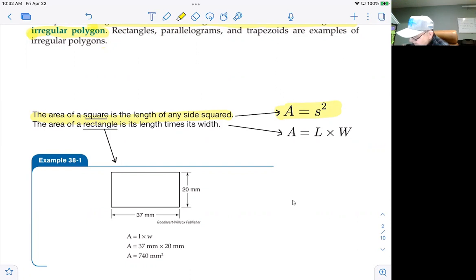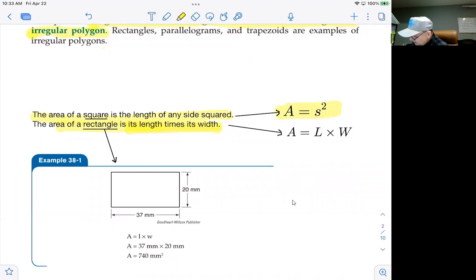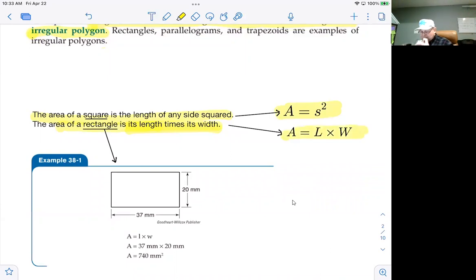A rectangle is another four-sided polygon. It has two sides of length L and two sides of length W, where L and W are not equal to each other — if they were, it would just be a square. In a rectangle, the area is just the product of length times width.